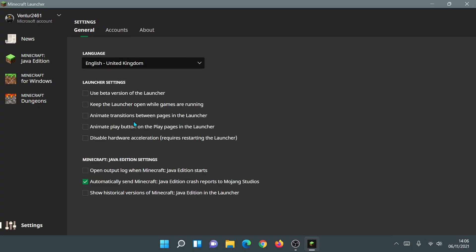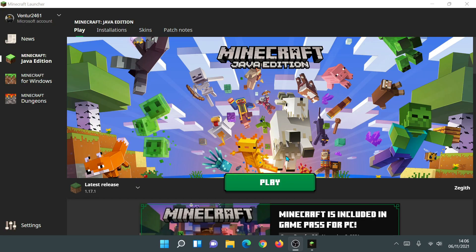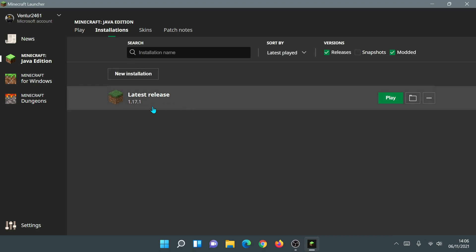Another thing you can try is to disable hardware acceleration. You'll see a checkbox that says 'Disable hardware acceleration — requires restarting the launcher.' Tick that box, close down the launcher, then reopen it. This should help if the launcher is freezing up on you. For those not able to download game files, or who upgraded from an older launcher and are getting error messages, go to the Installations section, hover over latest release, and click the folder icon.